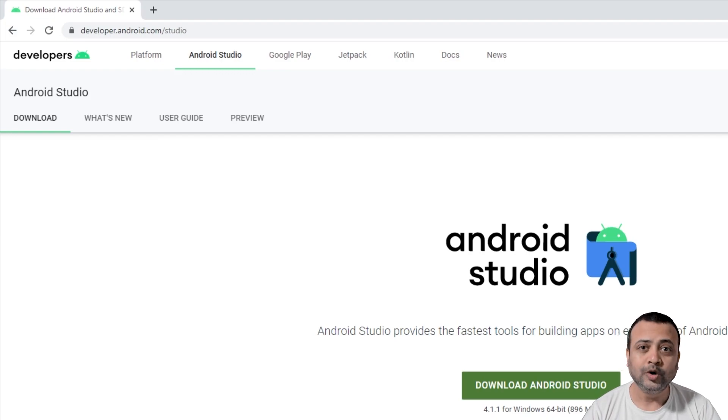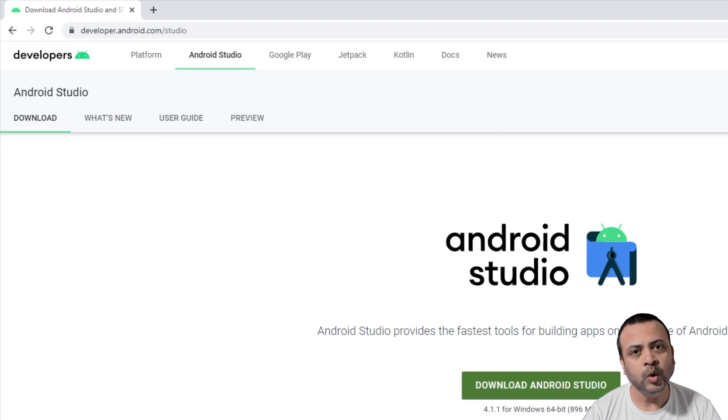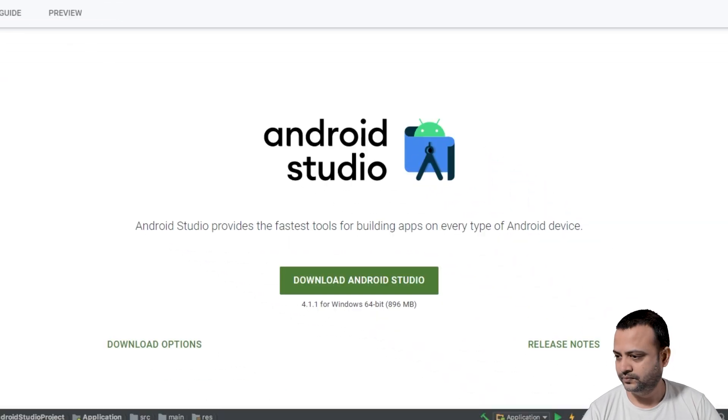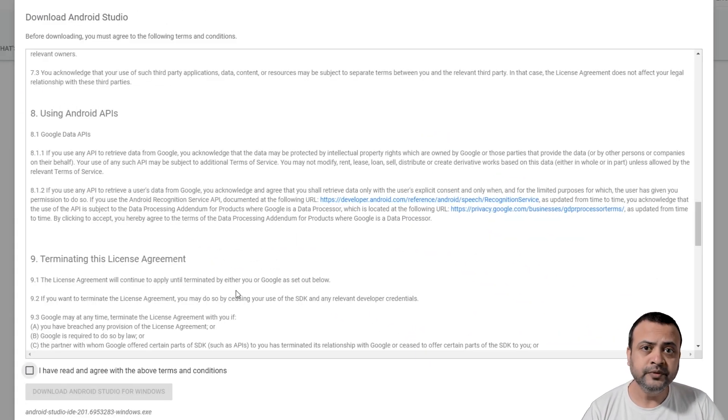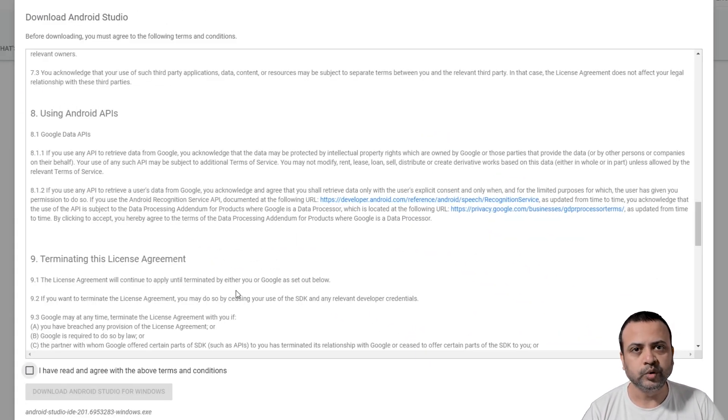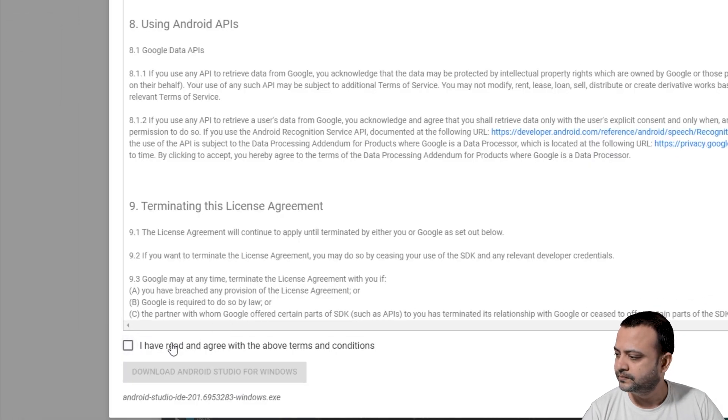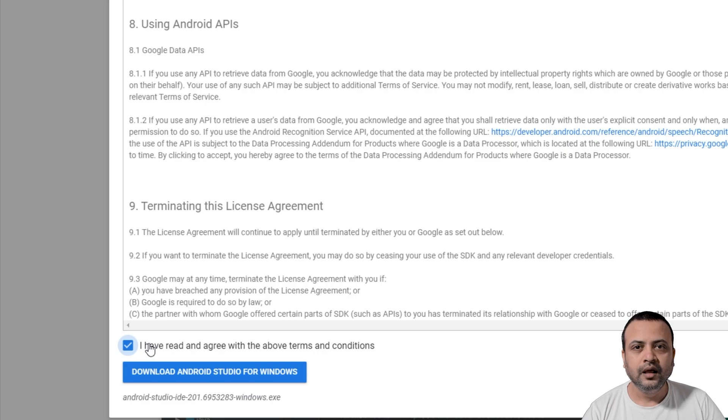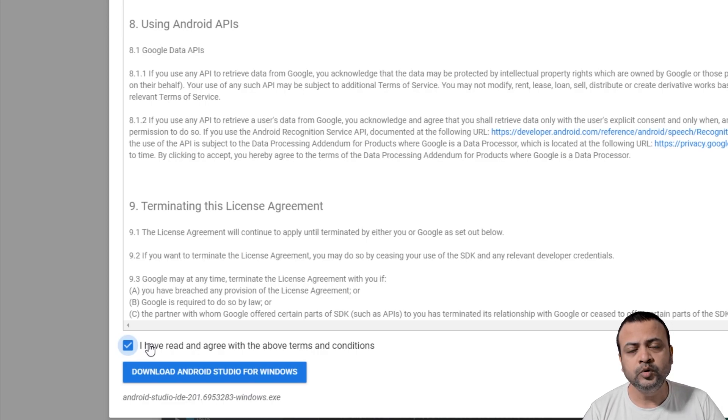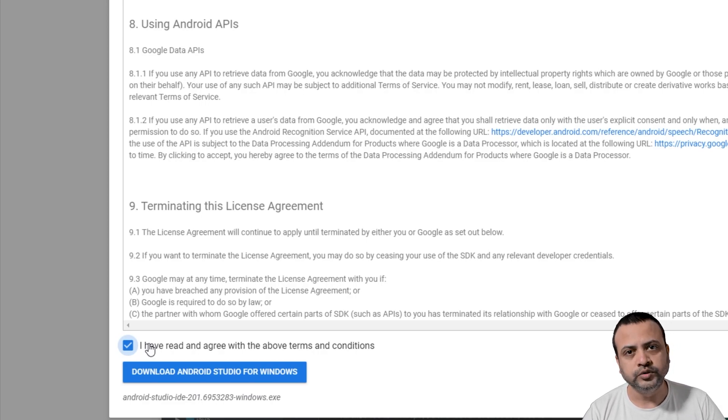Now click on the green button that says Download Android Studio. Accept the terms and conditions to enable the download button. Now click on the blue button to download Android Studio for Windows.